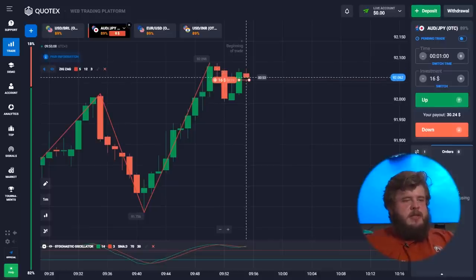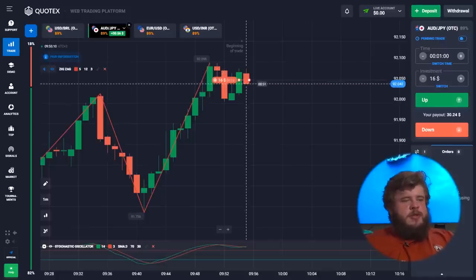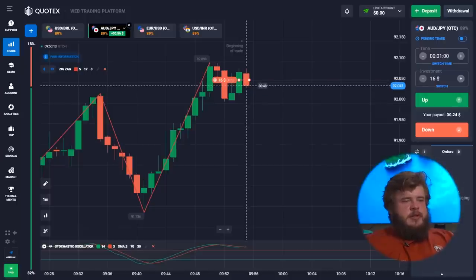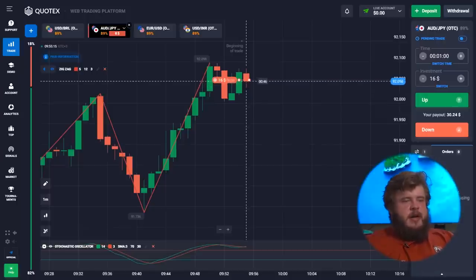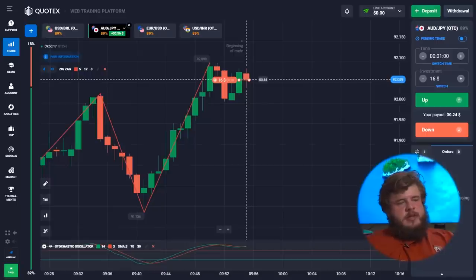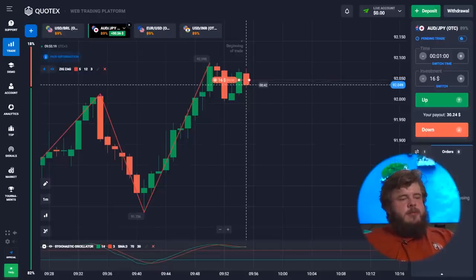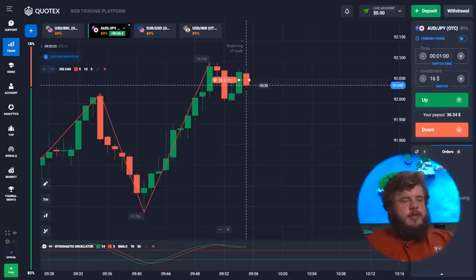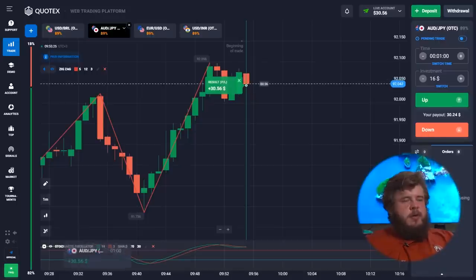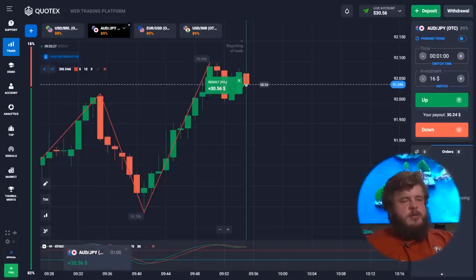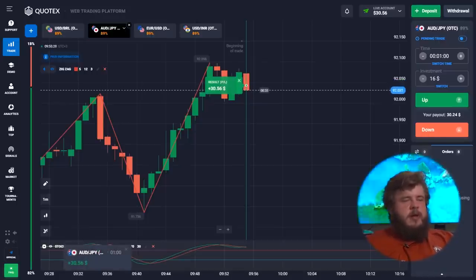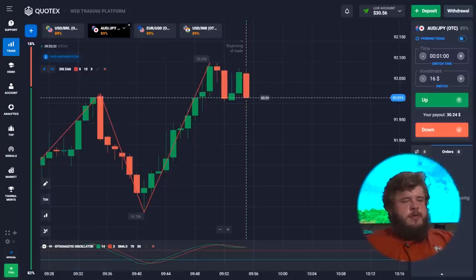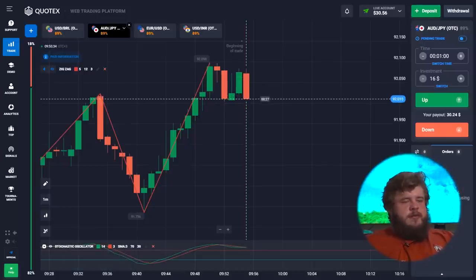We have now invested our 16 dollars in the first trade — it was a sell position according to the stochastic oscillator together with zigzag. The price had already reached a strong level of resistance, that's why we opened this trade. And of course it was a profitable one — we received our first profit for today.